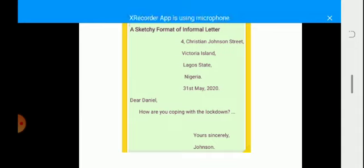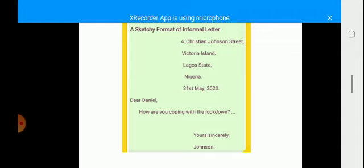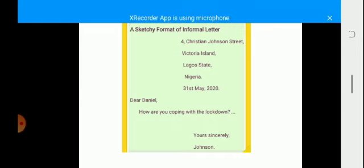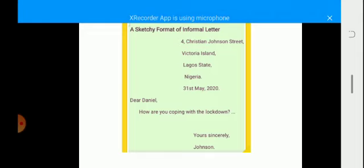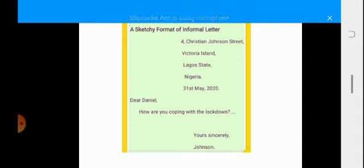In my address there I have just figure 4 followed by a comma. I don't have N-O besides the 4 because that is not correct. And every word in the address starts with a capital letter. And at every segment of my address I have a comma. And at the end of the address I have a full stop. After the street I have a comma. After the island I have a comma. After Lagos State I have a comma, followed by Nigeria, full stop.